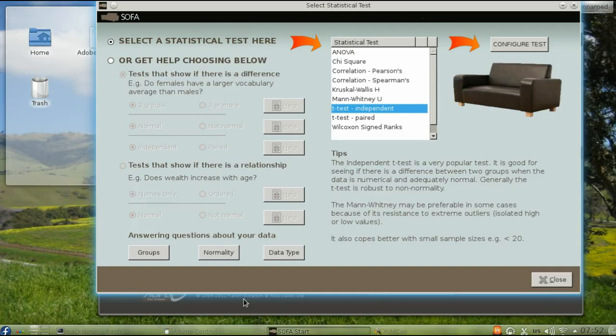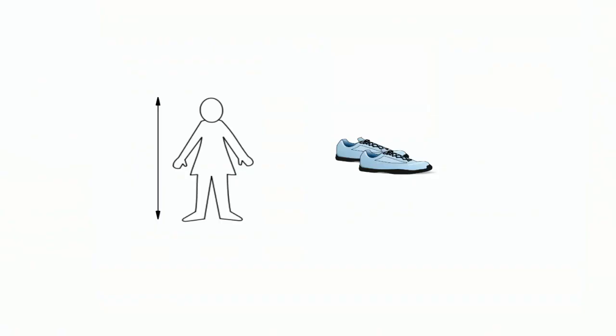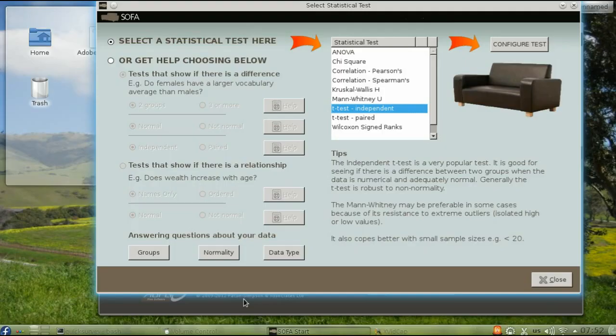The previous videos tested gender differences in height and number of shoes, both of which are interval data. That's why we used a t-test.